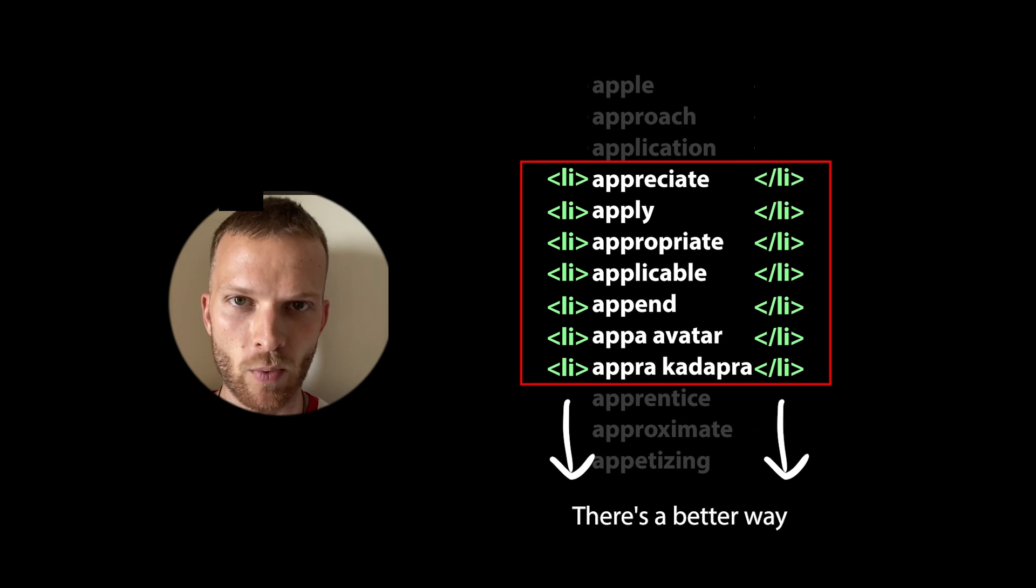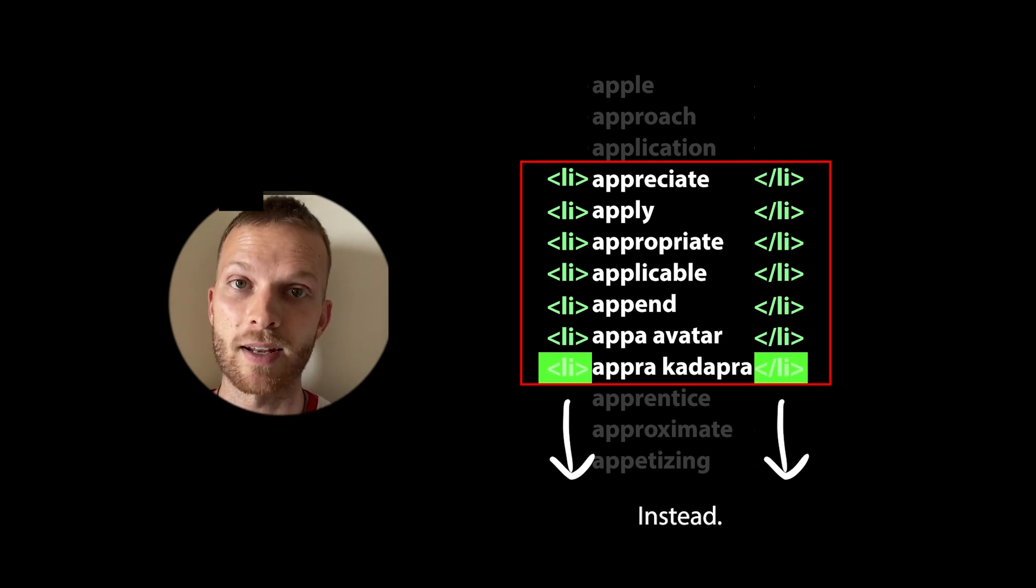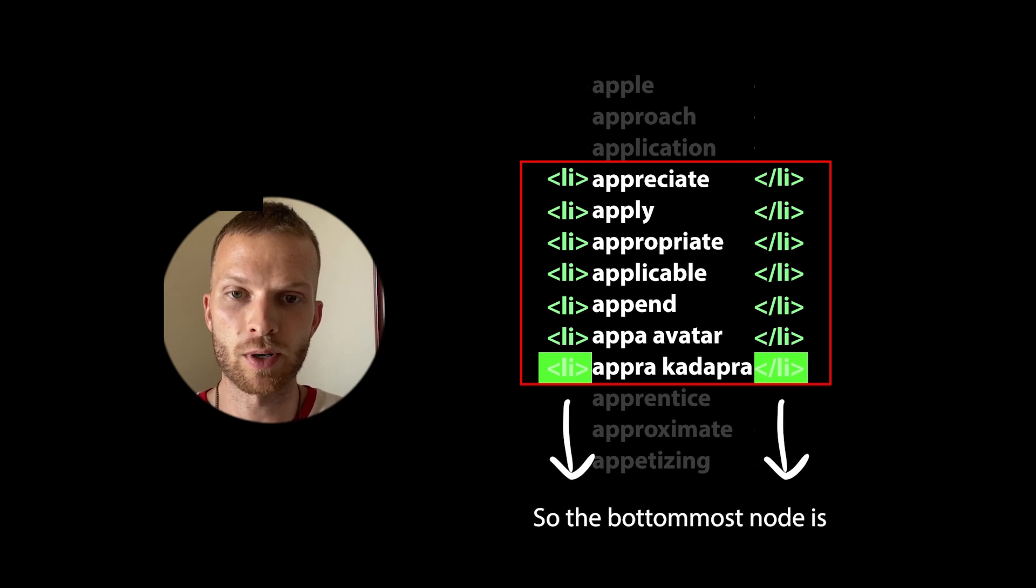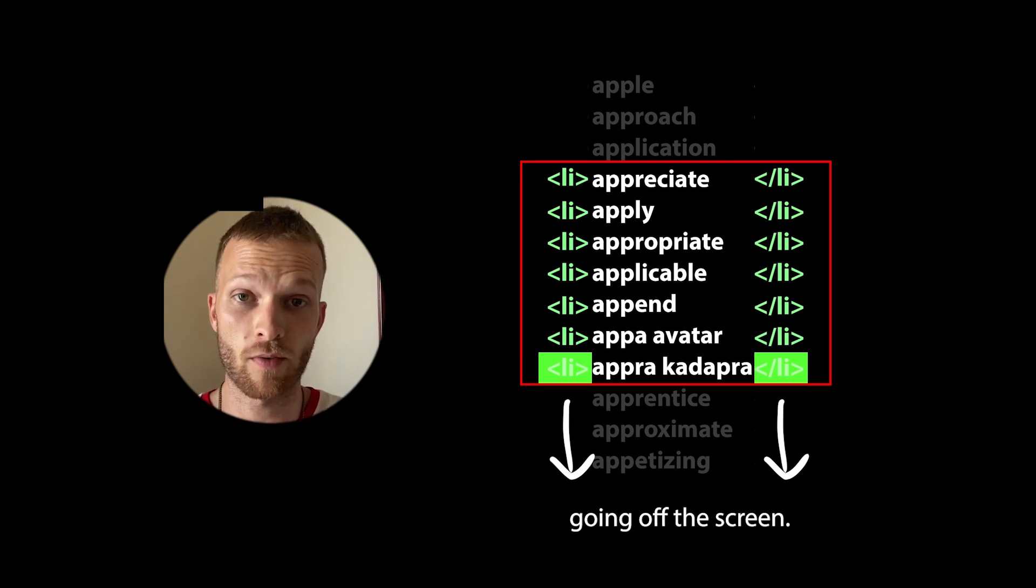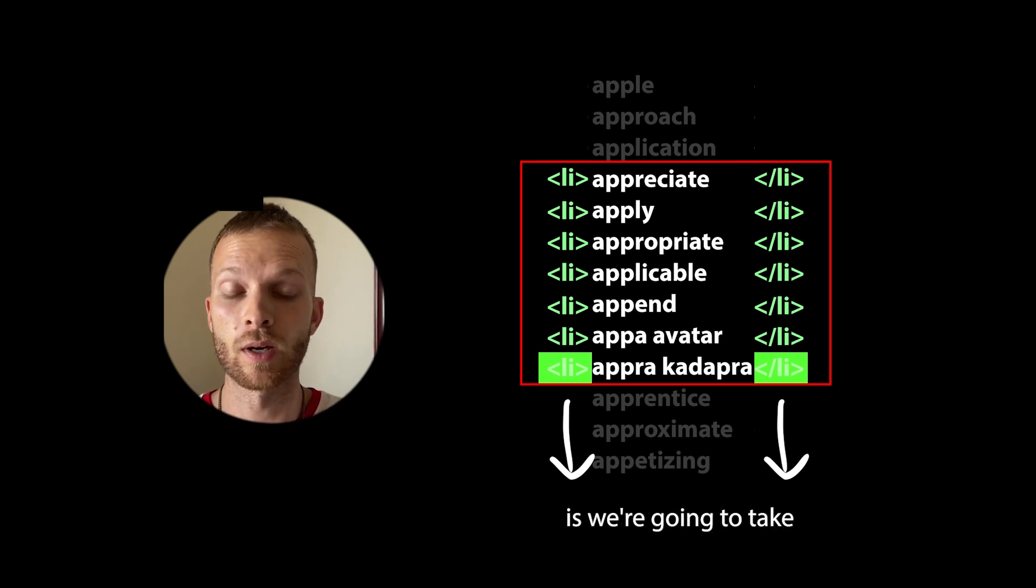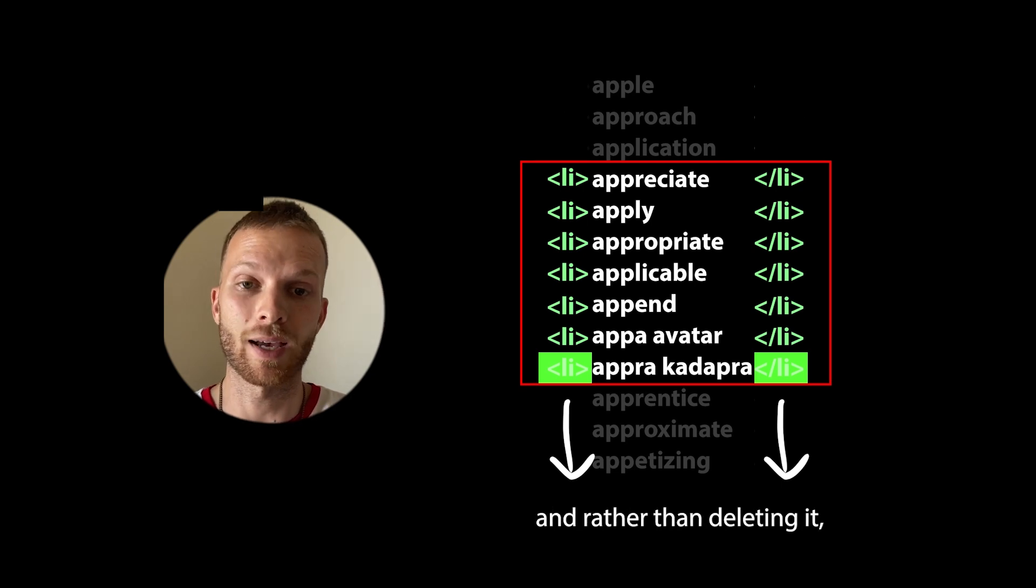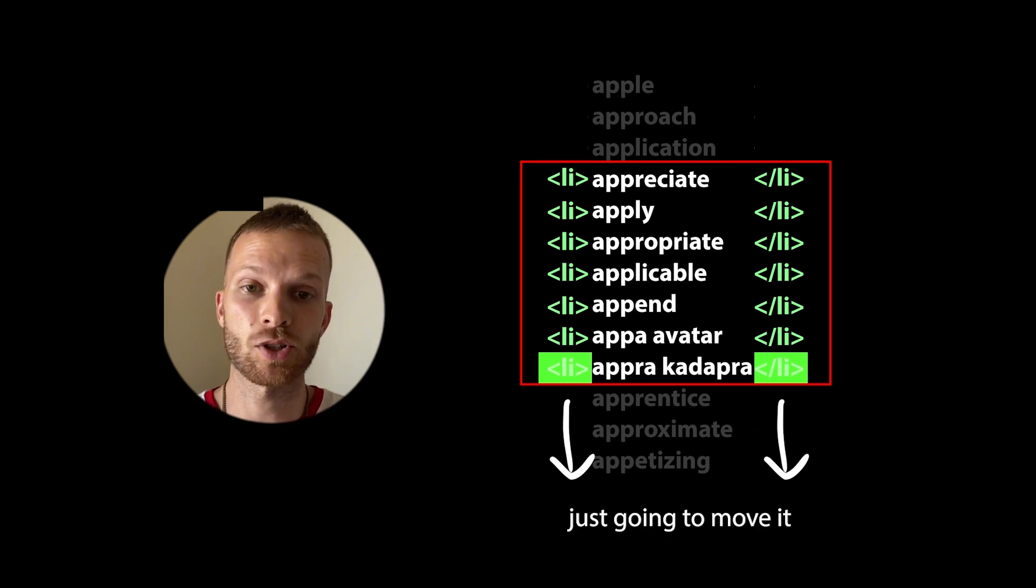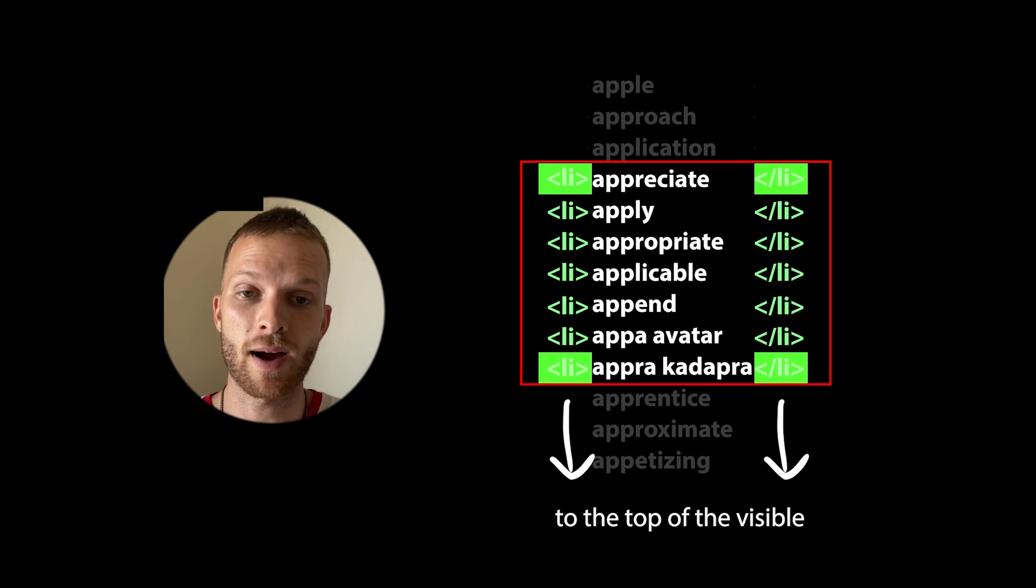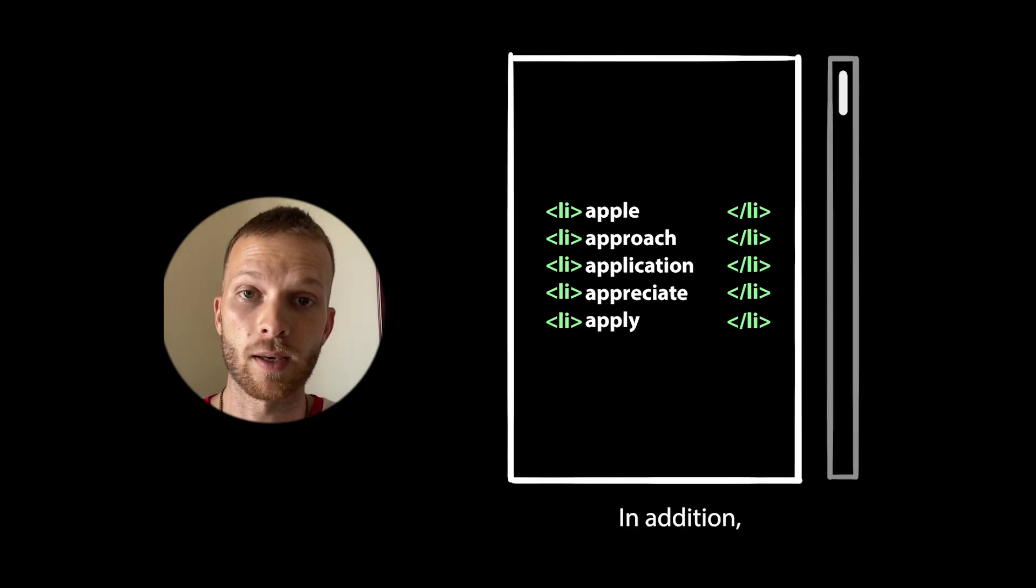There's a better way. We can recycle these nodes instead. So imagine that we're scrolling down on the screen, so the bottom most node is the one that's going off the screen. But what we're actually going to do is take that bottom most node and rather than deleting it, we're actually just going to move it all the way up to the top of the visible window area's node list.